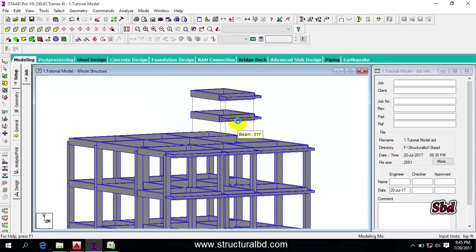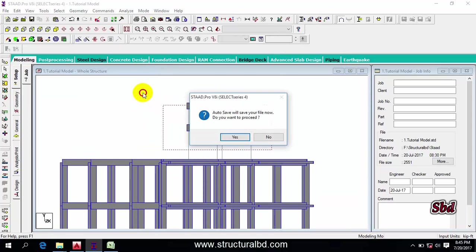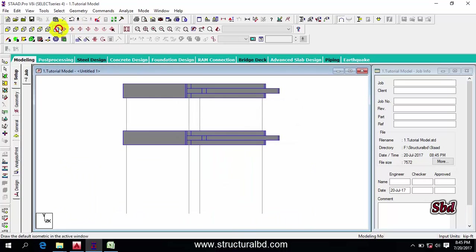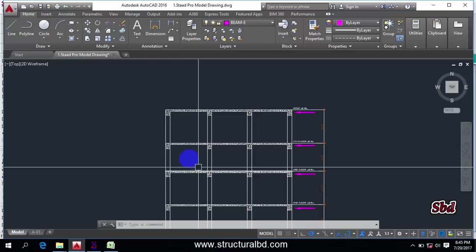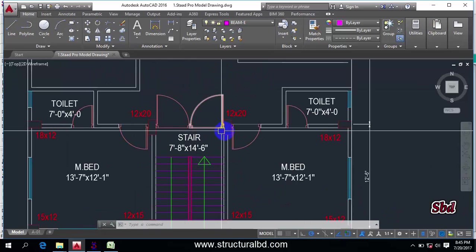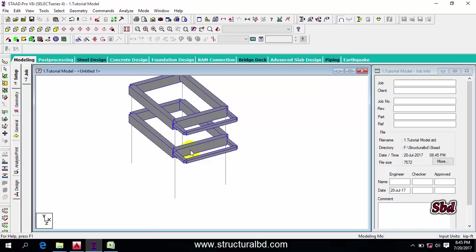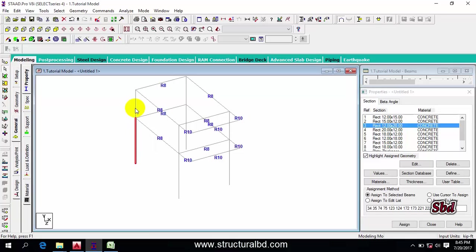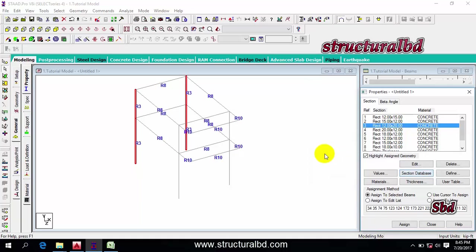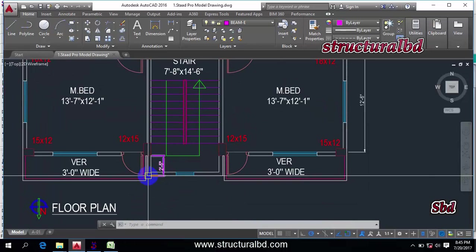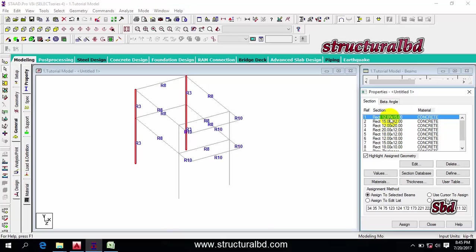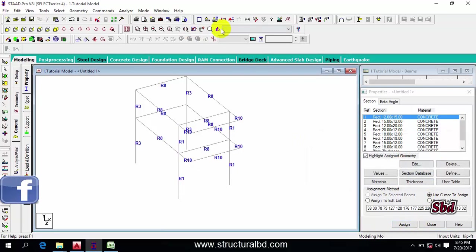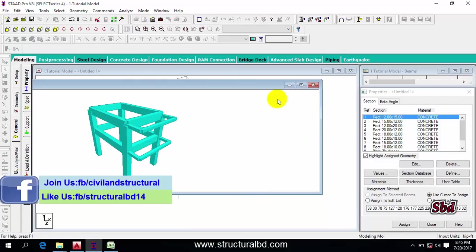Now go to display whole structure and check the model to see if everything has been done properly. You can see the only difference is the columns have not been assigned properly. Select this way, right-click, new view, OK. To assign columns, check from the plan — the column size here is 12 by 20. Select 12 by 20 from the list, then select each of these columns and assign them.